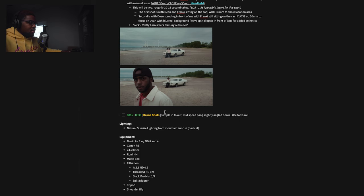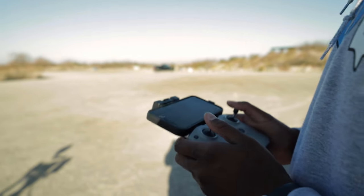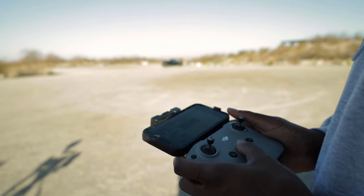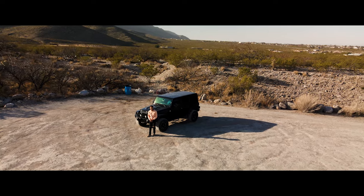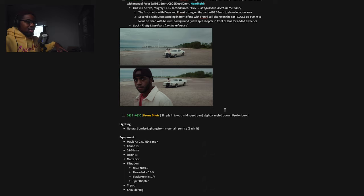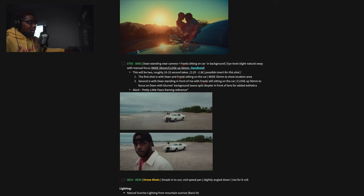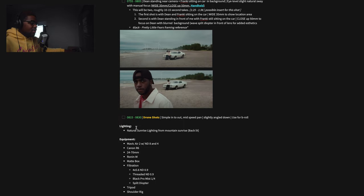Then from 8:15 to 8:30 is a quick little drone shot — simple in-and-out, mid-speed pan, slightly angled down — used for B-roll. Nothing too crazy. I didn't want to go out too far because you'd see my car and me flying the drone, so I went pretty slow to make it seem like it was on a crane. That's what the drone shot was used for. Lighting for this whole scene is all natural from the sunrise over the mountains — it was kind of backlit, which looked really good.